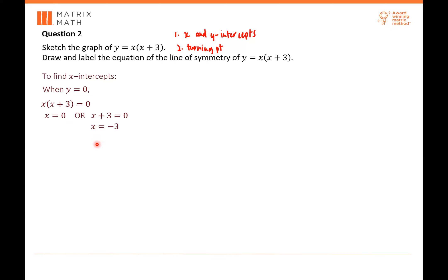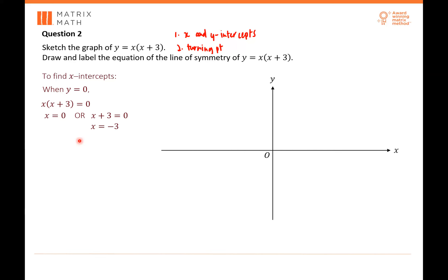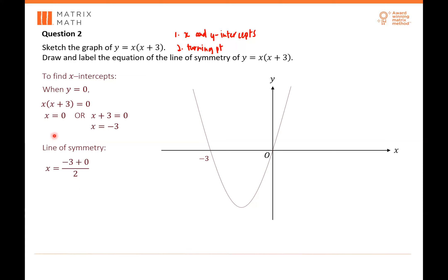Now find your line of symmetry. Draw in your X intercepts first: 0 and negative 3. To find the line of symmetry, take both X intercept values and divide by 2. So (negative 3 plus 0) divided by 2 equals negative 3 over 2, which gives negative 1.5. That's where the line of symmetry is.